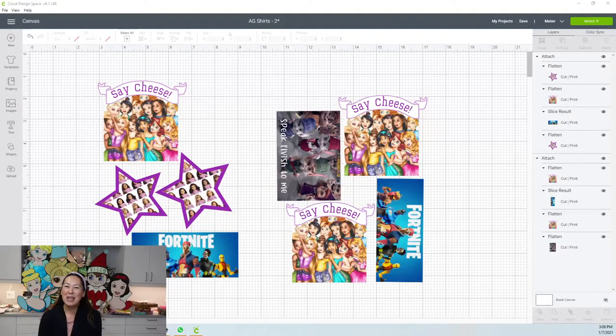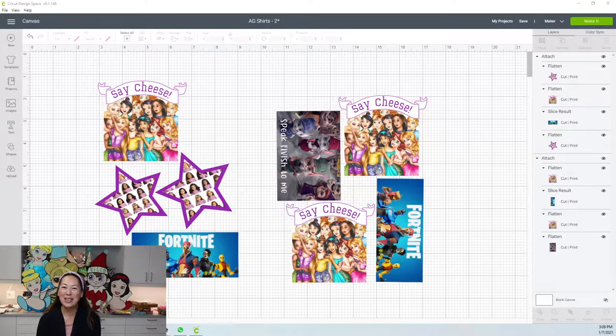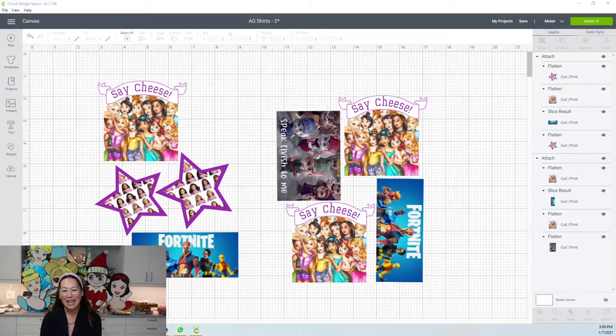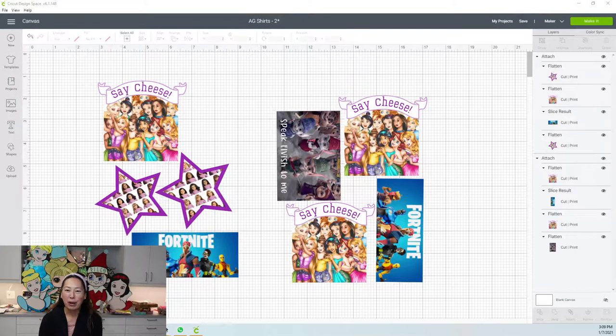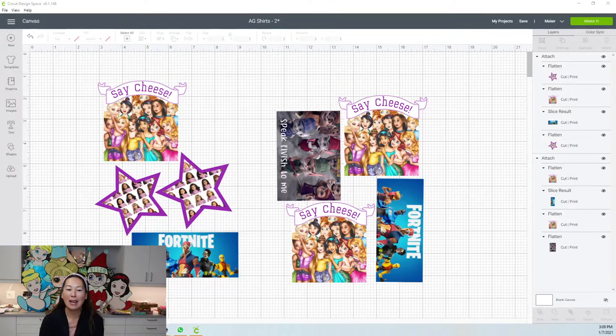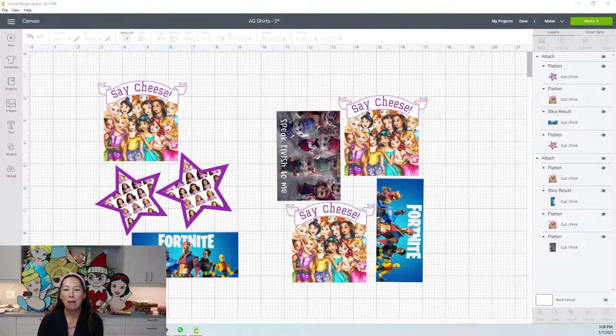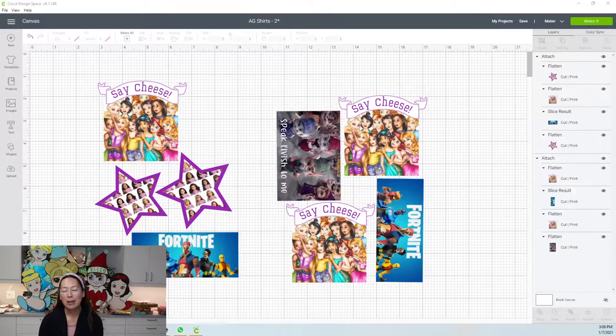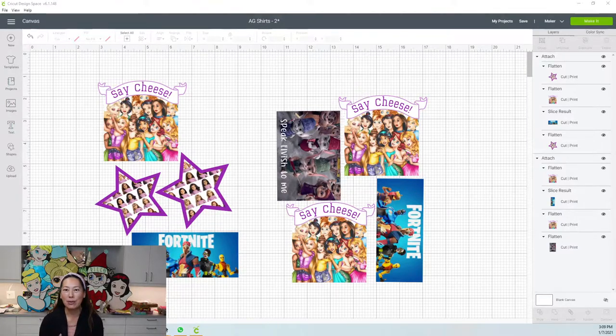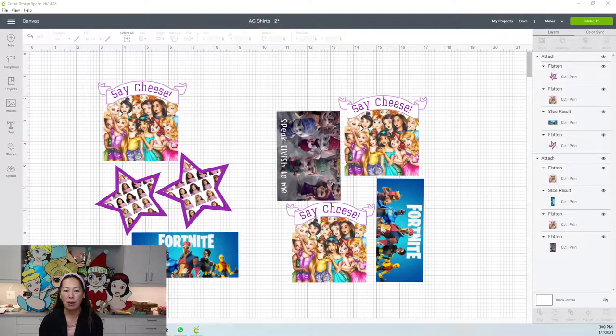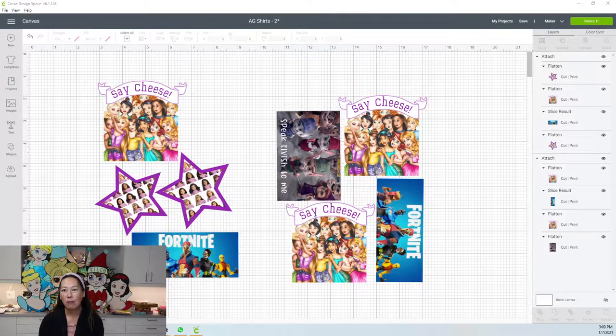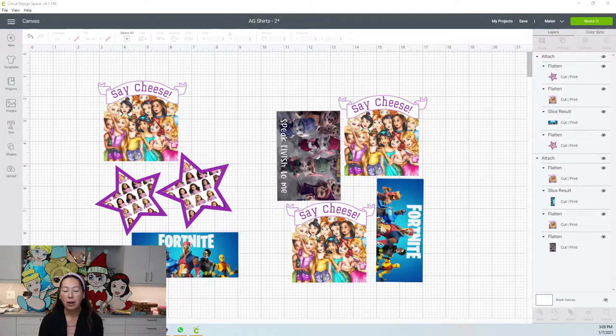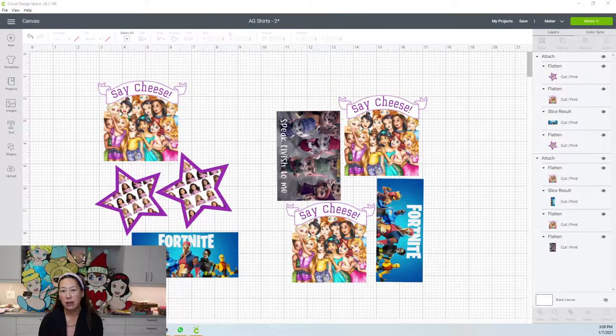Hi, it's Anne from The Useless Crafter. Thanks for joining today. We will be going over print and cut and how to put them on doll shirts. This would apply to any t-shirt that you want to make or anything for printable HTV or even stickers.